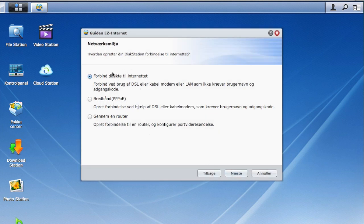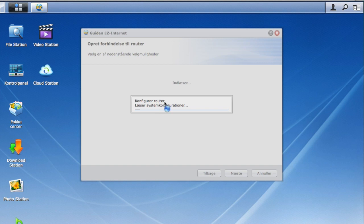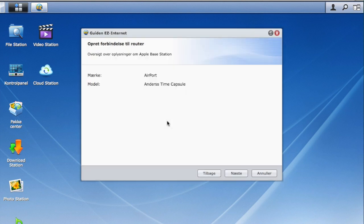This is the connection — I'll choose that my Synology goes through a router. Next. Now it will search for my router to see if it's able to configure it. And it found my router — it's an Airport Time Capsule.